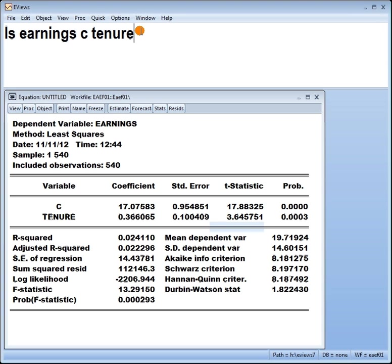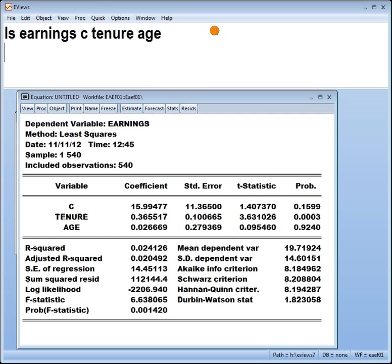Let's now make the model bigger. Let's go to multiple regression by adding something. Let's add say age. What happens now? Okay well according to the output tenure is significant. Age not significant.